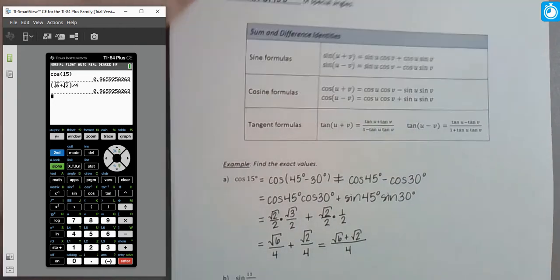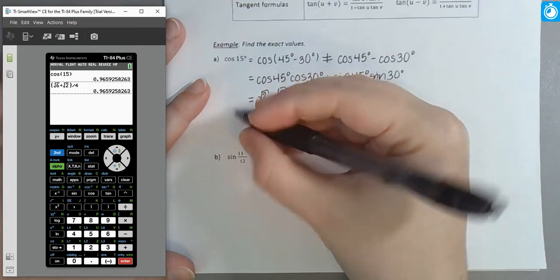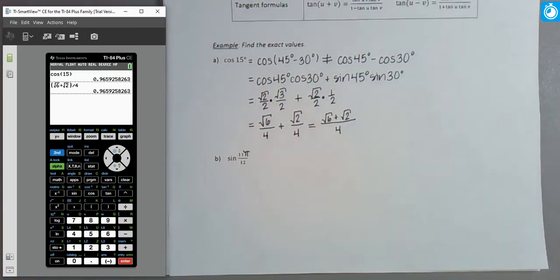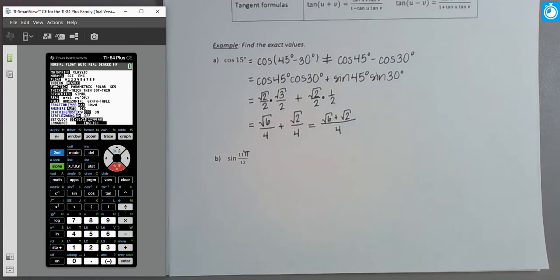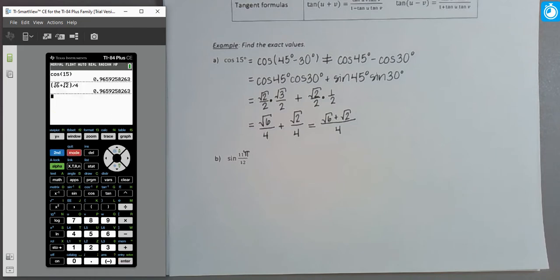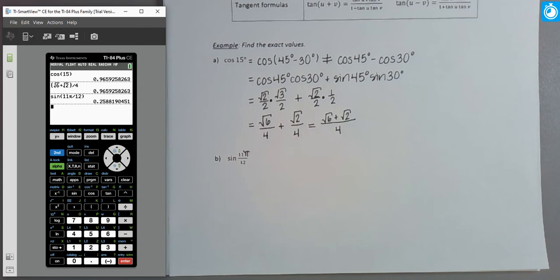Now let's try another one: the sine of 11π/12. This angle is given in radians. 11π/12 is very close to π, and we know at π the sine has a value of 0, so this should be a value close to 0. Let me change to radians in the calculator and get an approximation. Sure enough, it's a pretty small number, relatively close to 0.